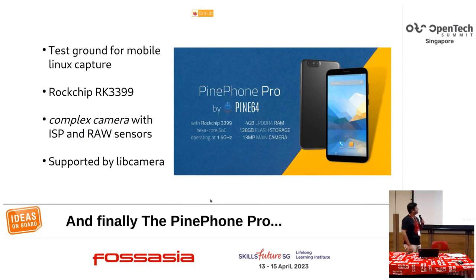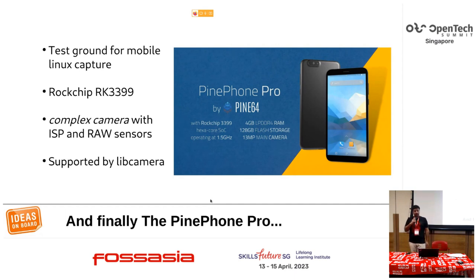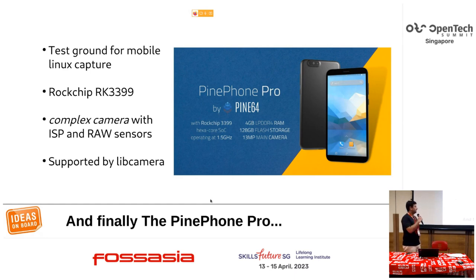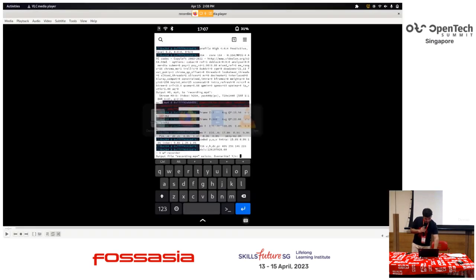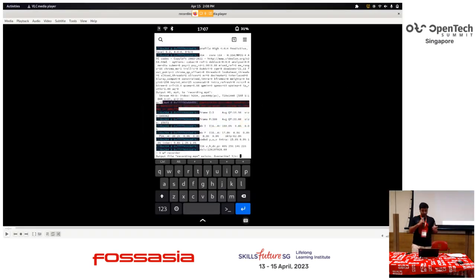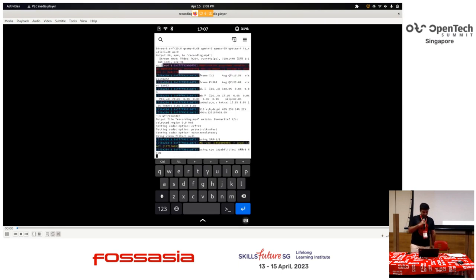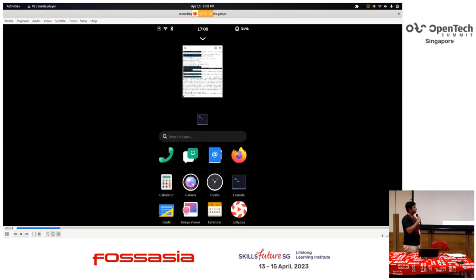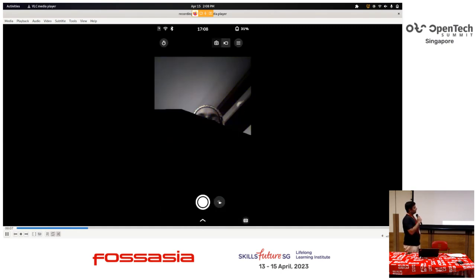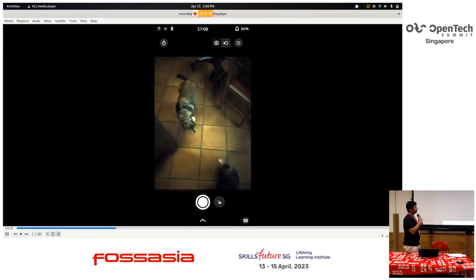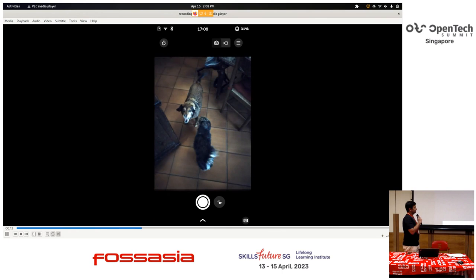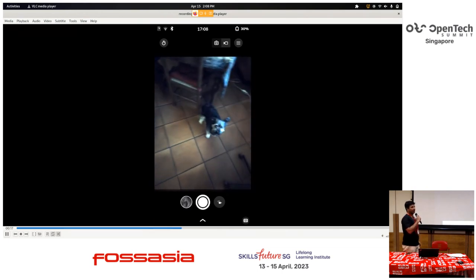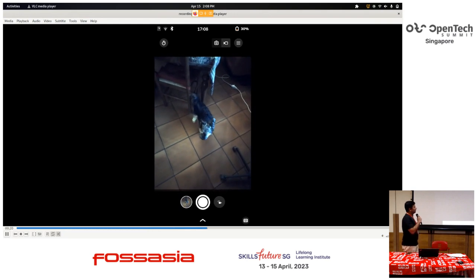The Pine Phone Pro is a test ground for mobile Linux capture. It's a Rockchip RK3399 with a complex camera — a raw sensor and ISP — and it's already supported by libcamera. Here is a demo of the Pine Phone Pro capturing images with the camera. You can see the initial support is there, but the IPA algorithms still need to get better.